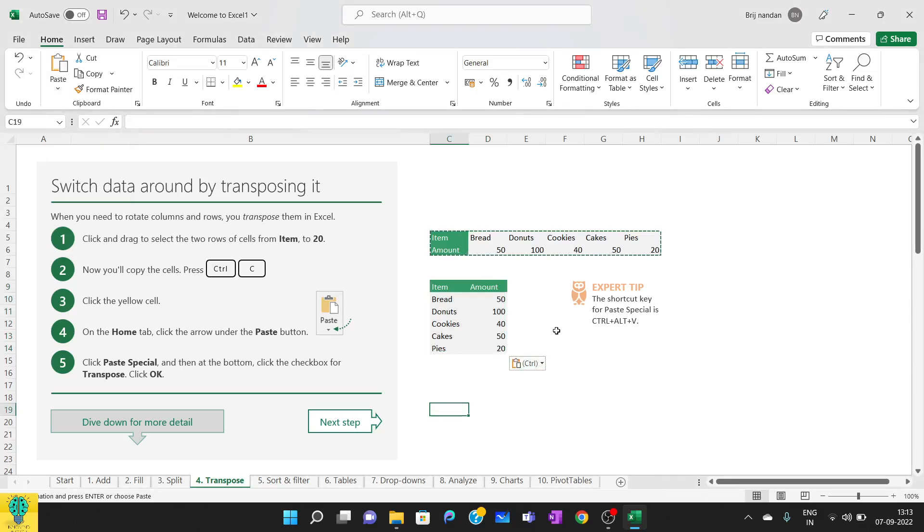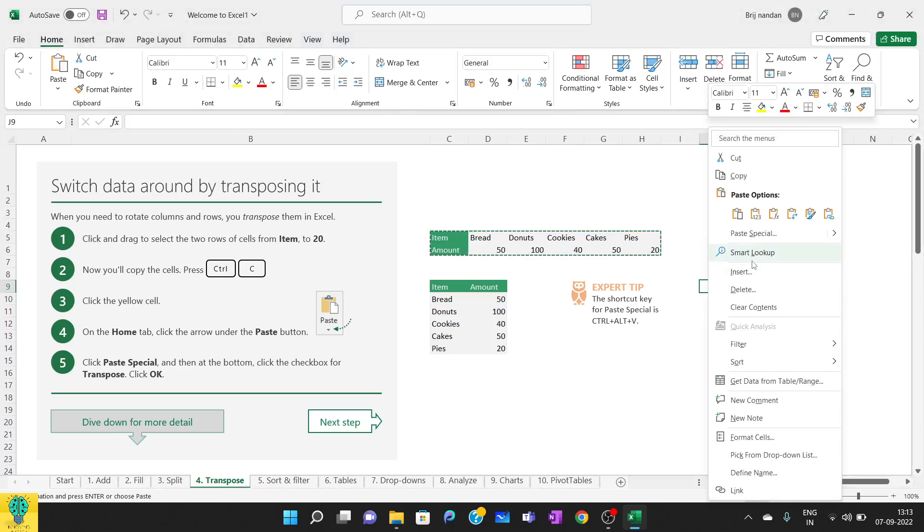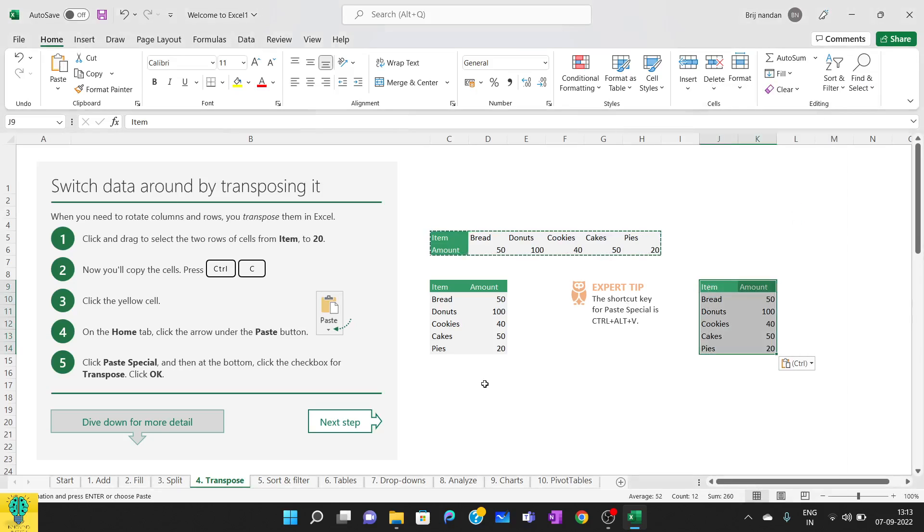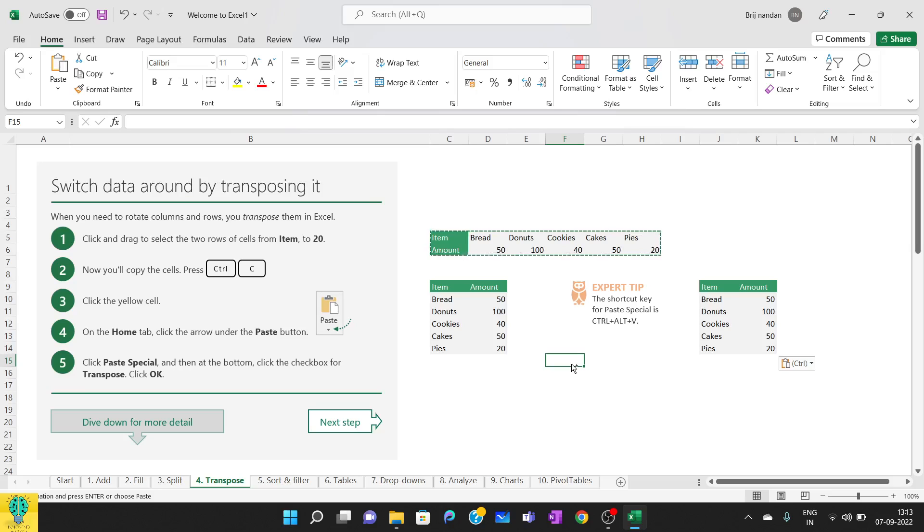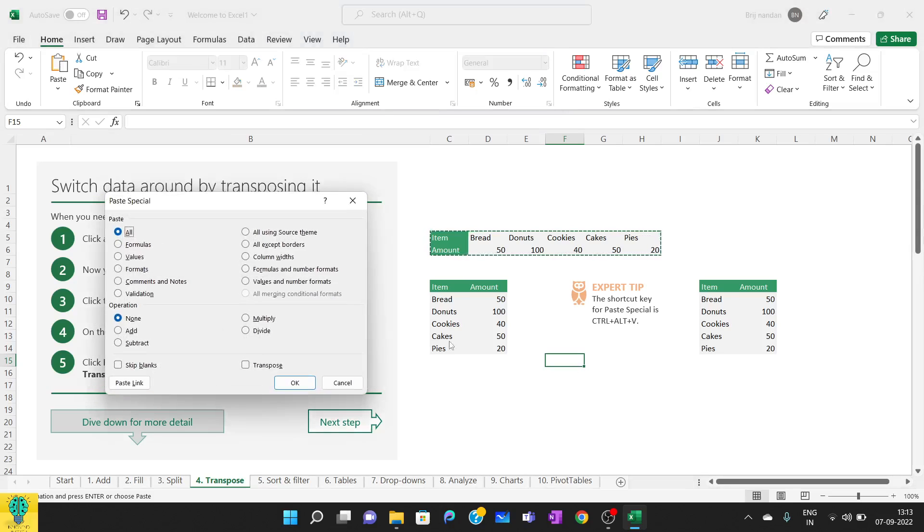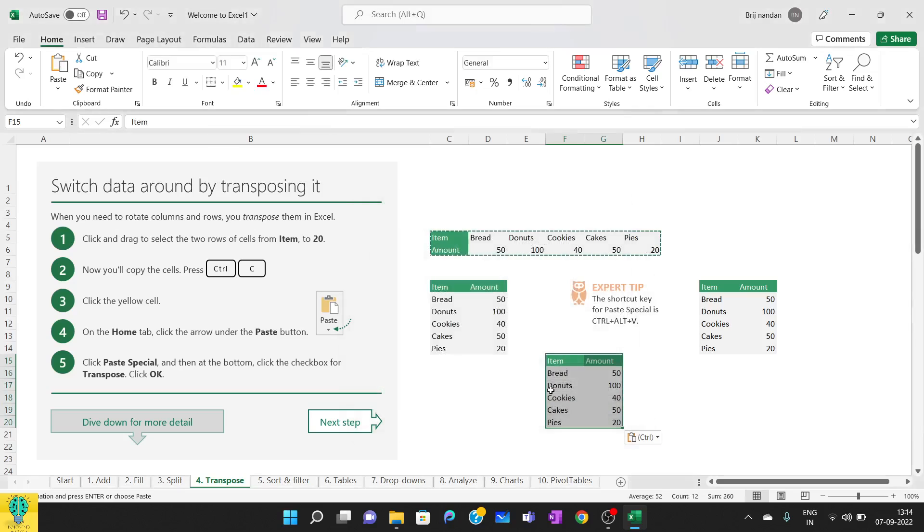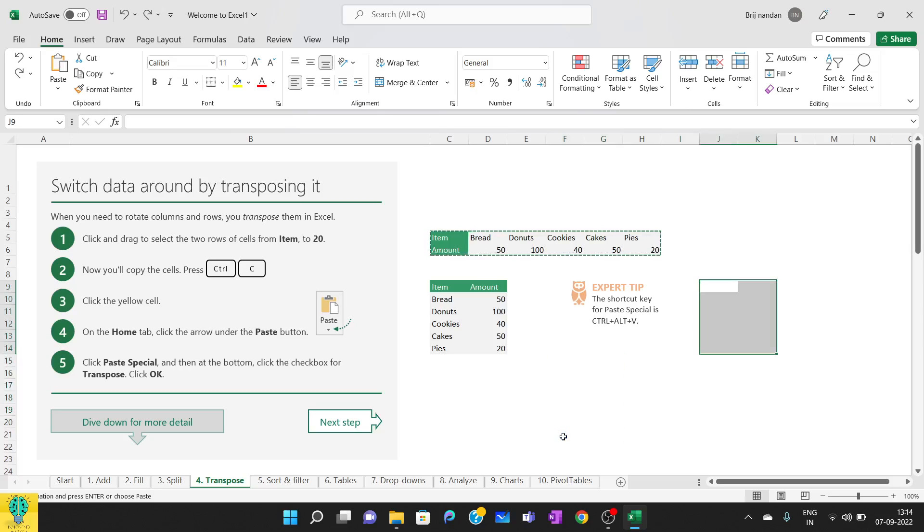Another way is to select the cell where you want to transpose, then right-click and use the paste option. The third option is to click on the cell where you want to transpose, then press Control+Alt+V. You can see this paste special pop-up box. From this, select the transpose option, and as soon as I select that, the array gets transposed.